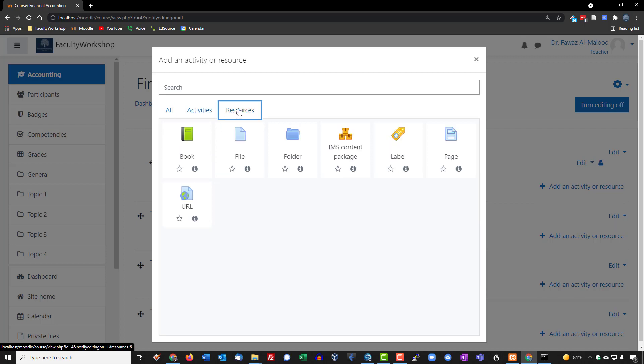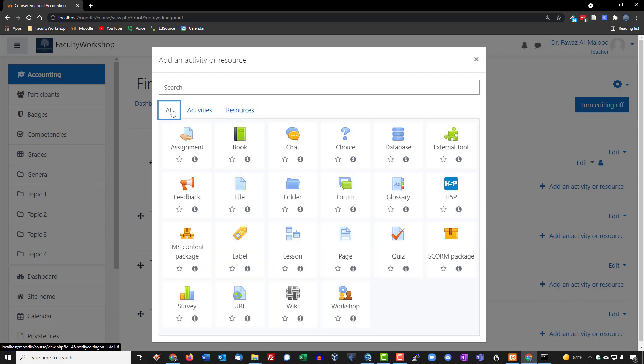Resources are typically things that you will provide for students to access to get access to material. It could be images, it could be files, it could be links, it could be a variety of things. But typically resources don't really have a grade attached to them.